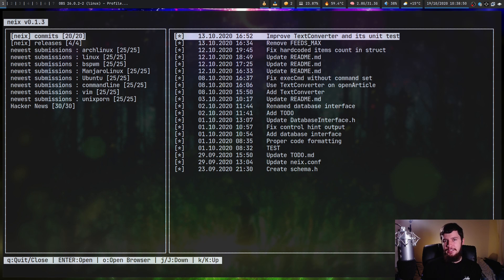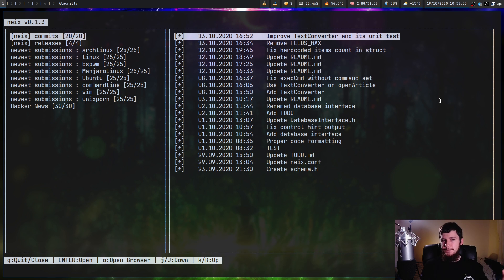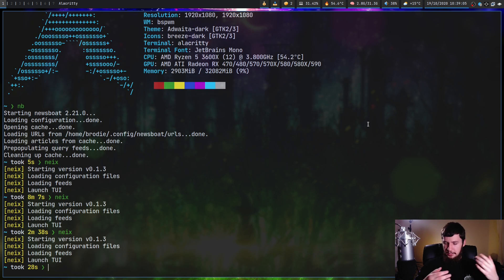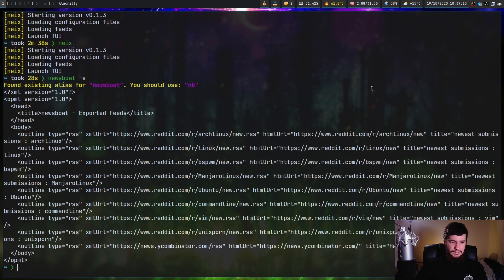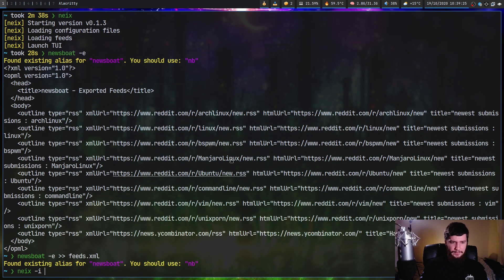An application like this is pretty useless without some RSS feeds, so there are two ways we can go about loading them in. The first one is by importing an OPML file, and the second one is by adding feeds into the config. To import, if you're coming from something like Newsboat, Newsboat has a -e option where you can export all of the feeds, so save that into a file called feeds.xml. Then on the Neix side, run neix -i and pass in the feeds.xml file to load all feeds into the application.